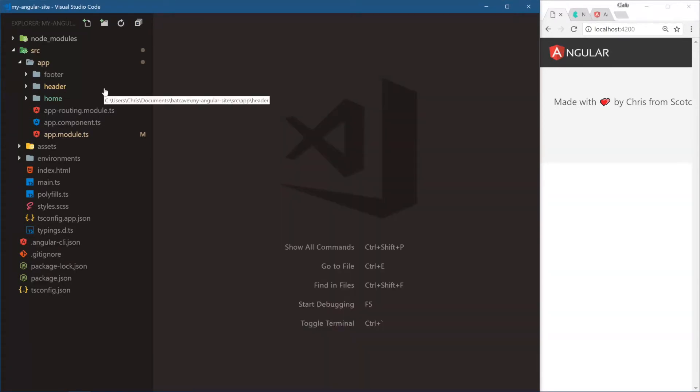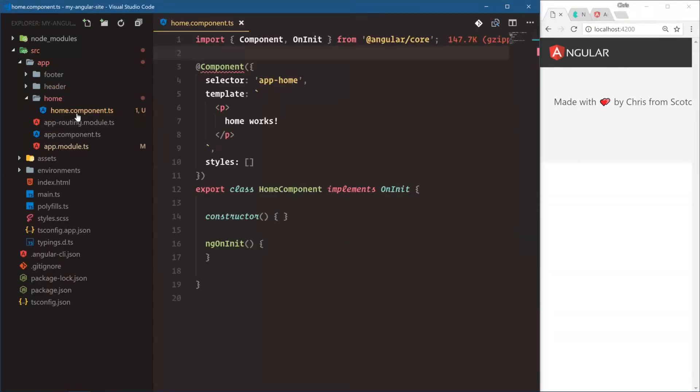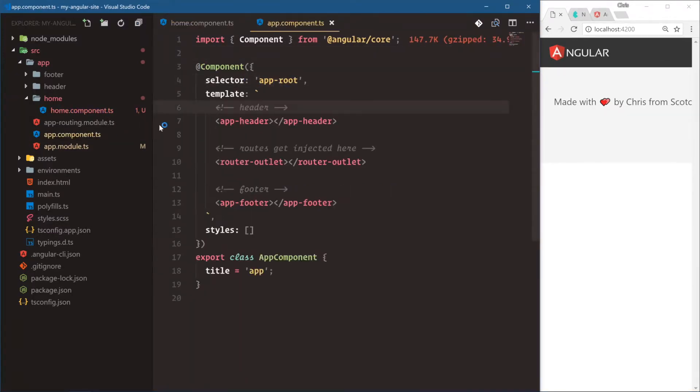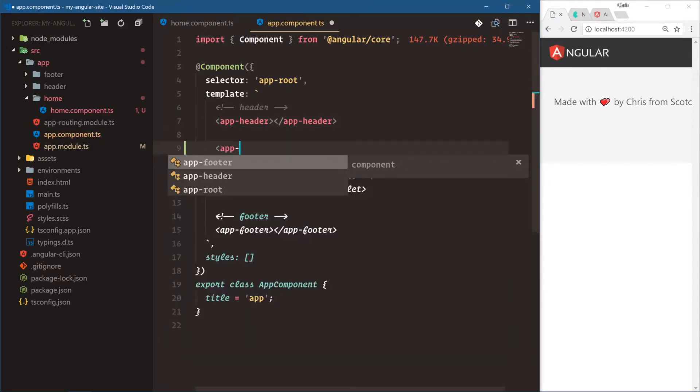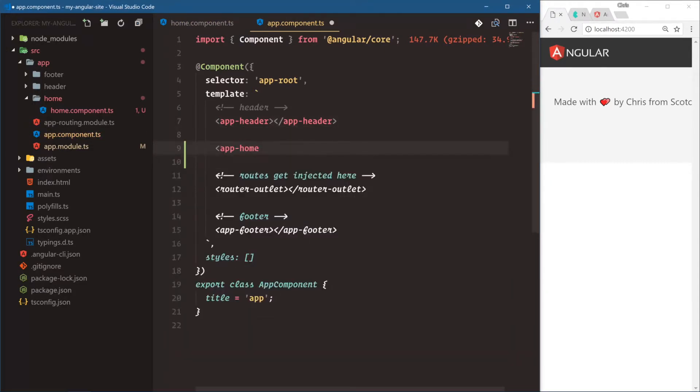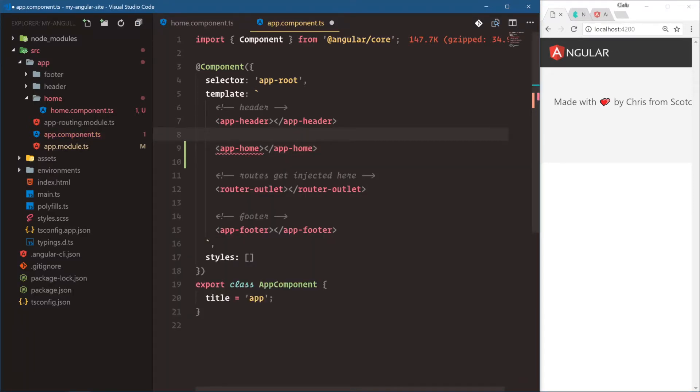Let's make sure we can use our home page. Let's open up home.component.ts. We have app-home as our custom selector. So we'll go into app-component.ts, which is our overall app component, and we'll say app-home.